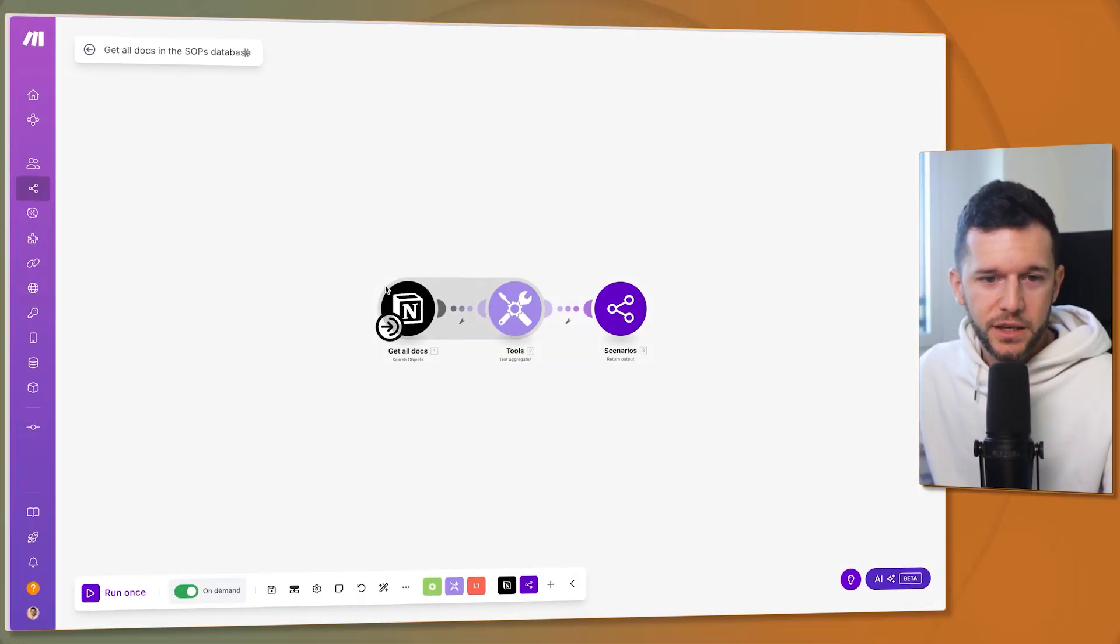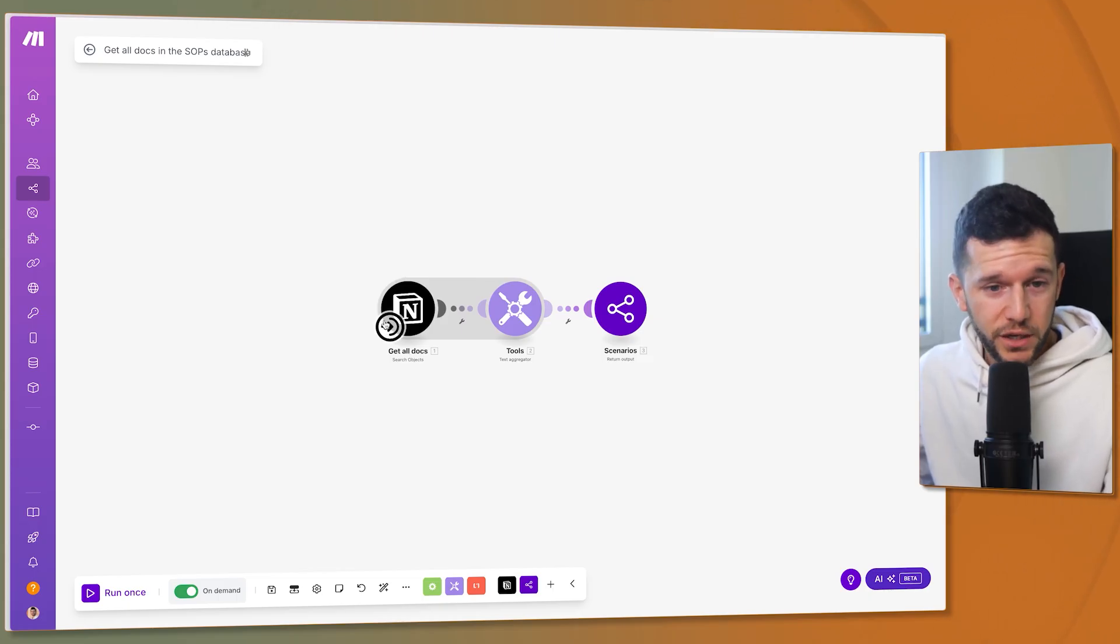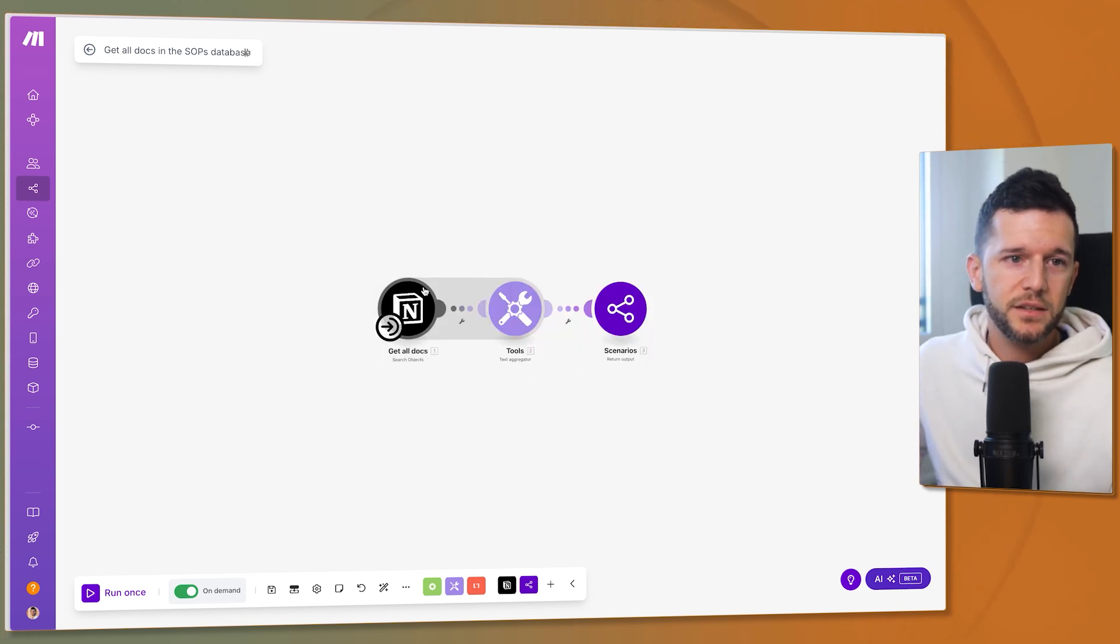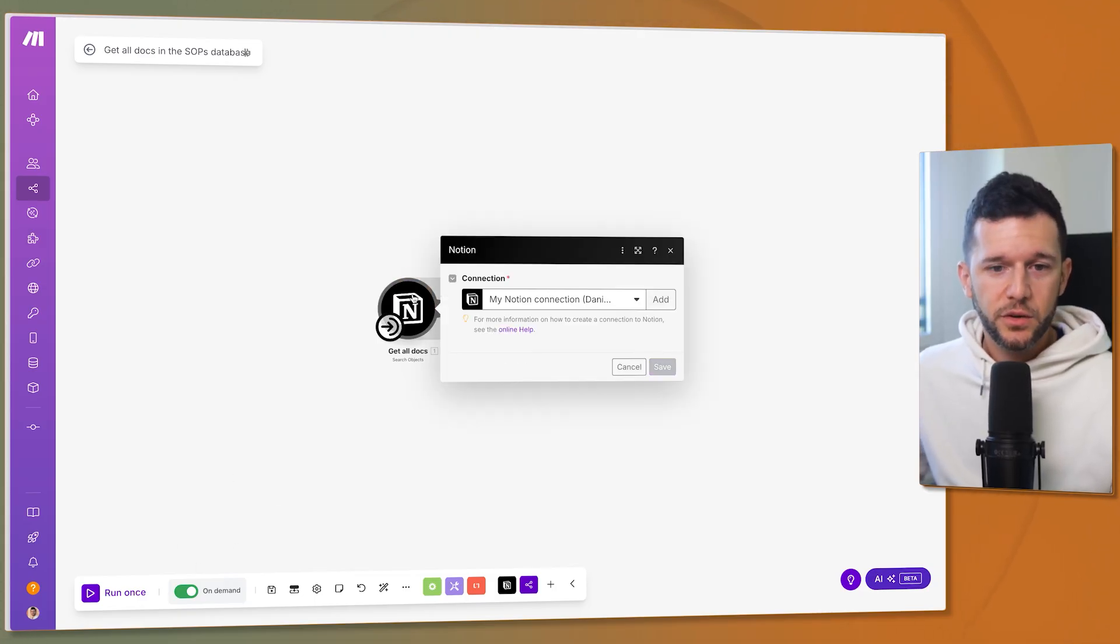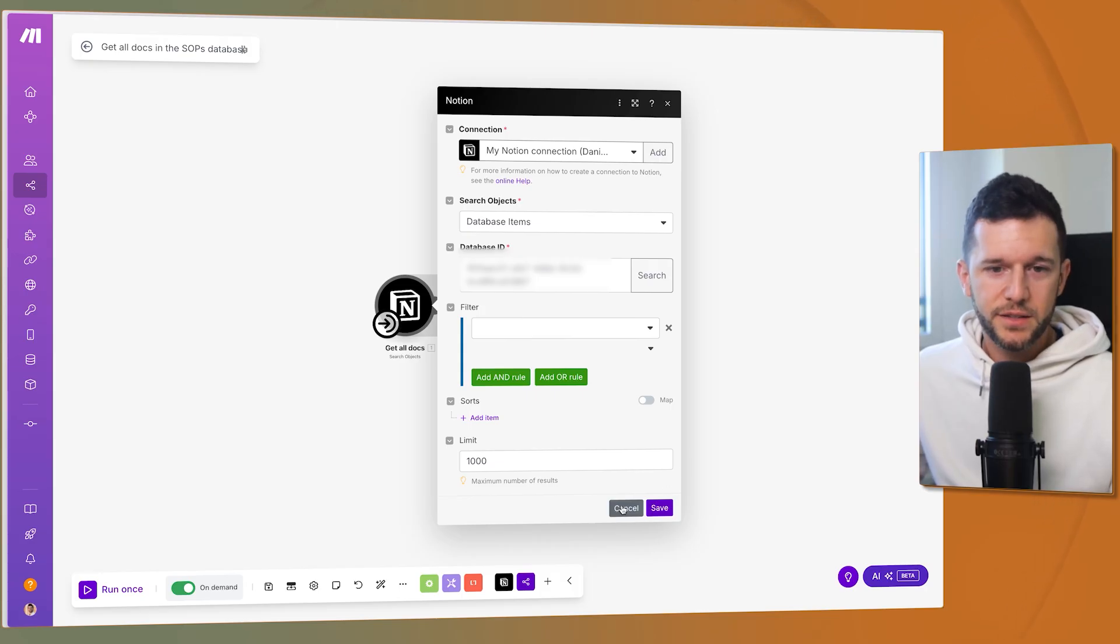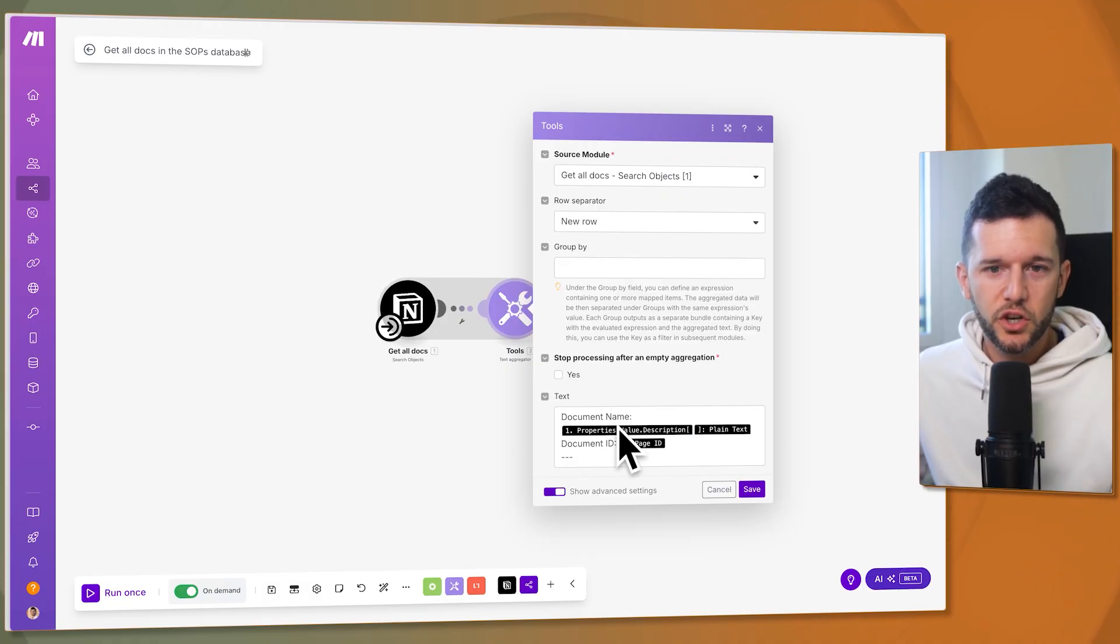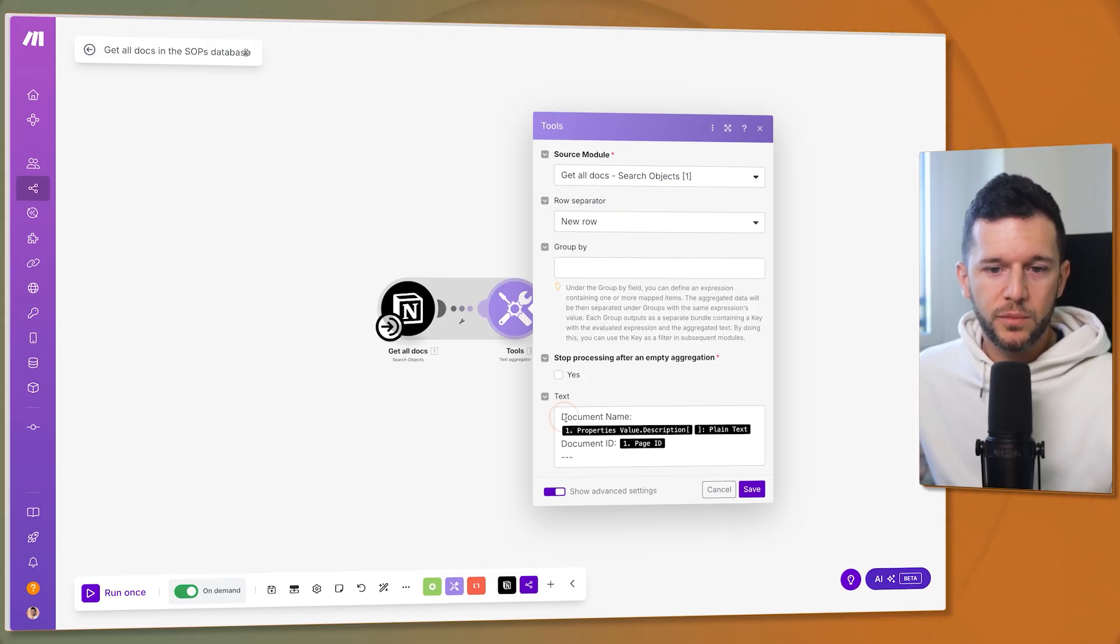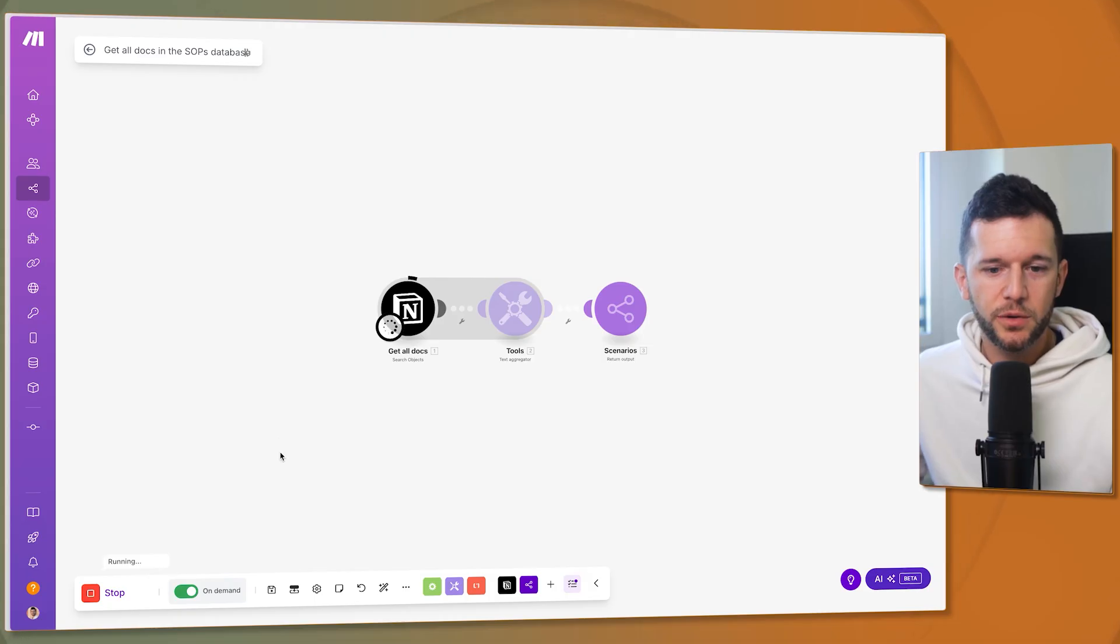The process here is the trigger of this automation is to get all the documents so this is a search objects module from Notion and the trigger is on demand. This means that this automation is only going to run whenever the user or in this case the agent triggers it. This is going to get all the documents from my database because as you can see there is no filter and the limit is 1000. So this is just going to get all the database. And here in this text aggregator I'm going to create a list of all the different documents. Source module is this one and row separator is a new row. So I want that from document to document there is a new row. So we can run this so you can see what is the output like.